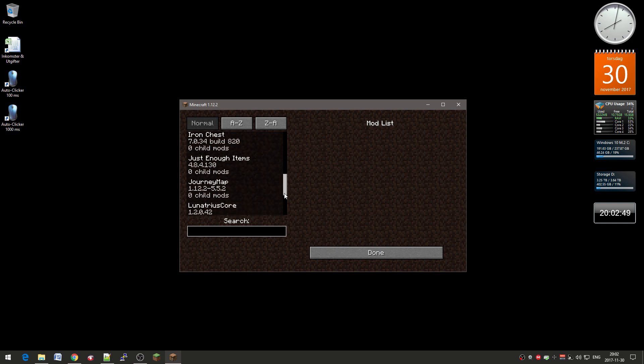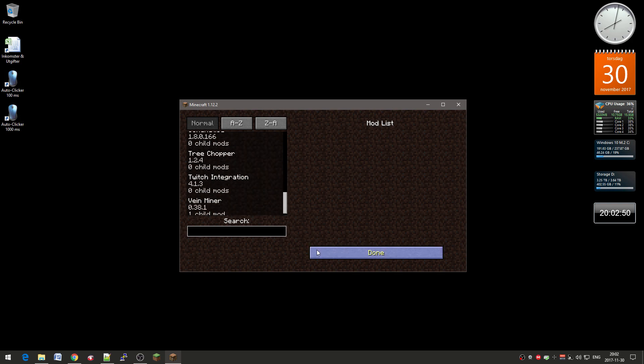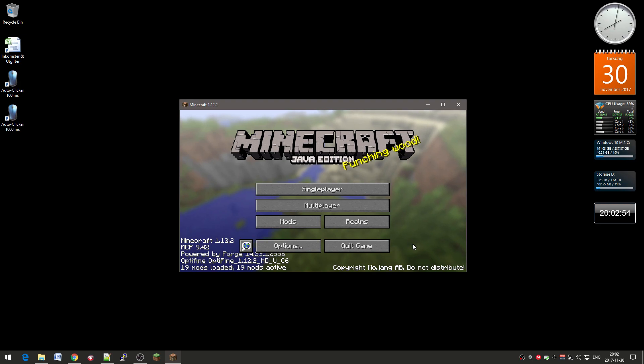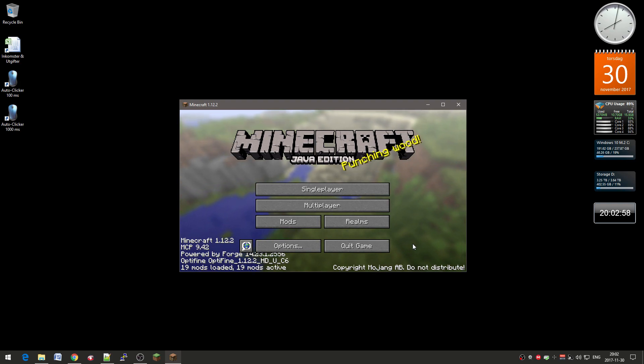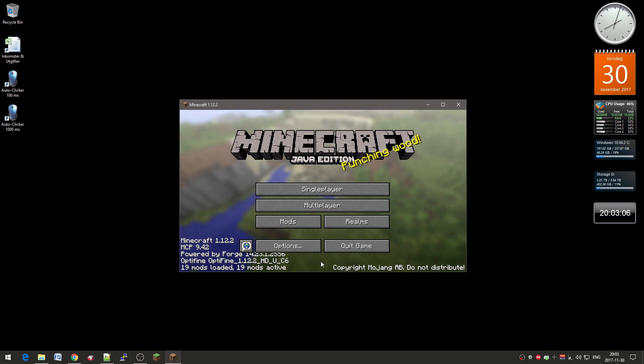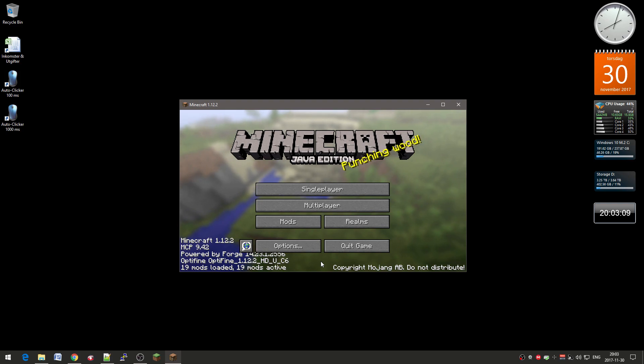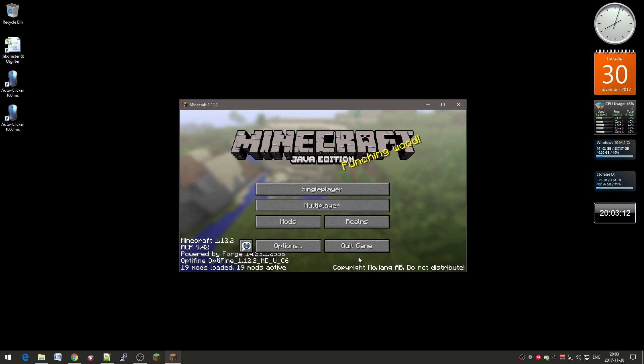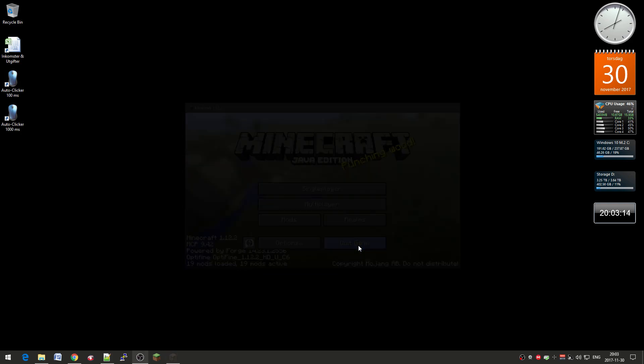So yeah. So that's how you actually install mods using the default Minecraft launcher. So yeah. There you also see that Optifine is there. So you don't need to install Optifine separately. Just place it in the mod folder. And it's there. So yeah. So that's how you install mods. So see you later.